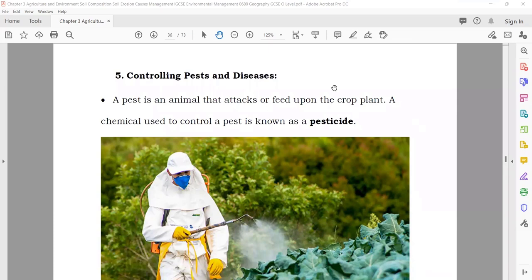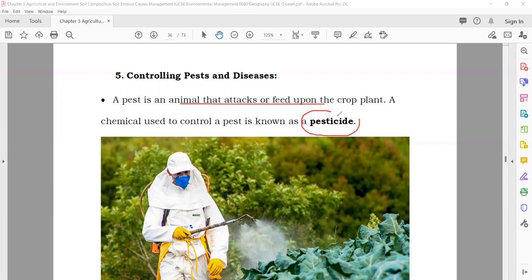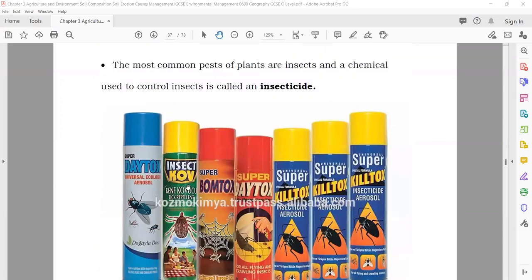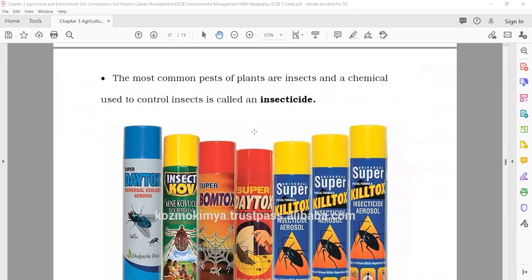Pests are insects that attack the crops. The chemicals used to kill animals that attack crops and plants are known as pesticides. They are sprayed on the crops. There are different types of pesticides — for insects, you use insecticides. You also use similar sprays at home to kill flies and mosquitoes.